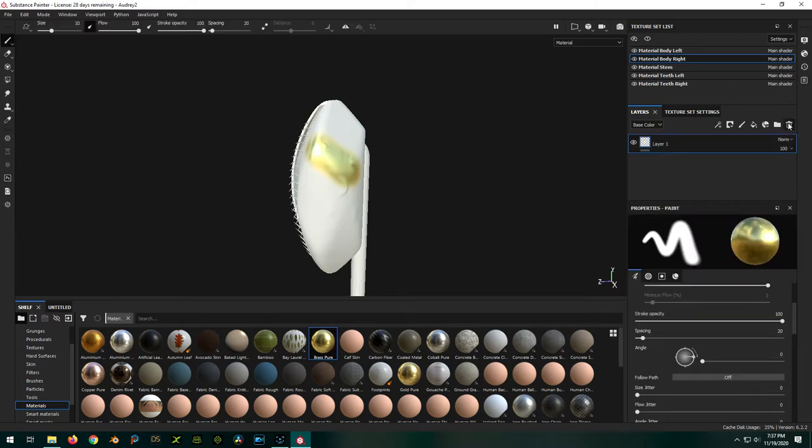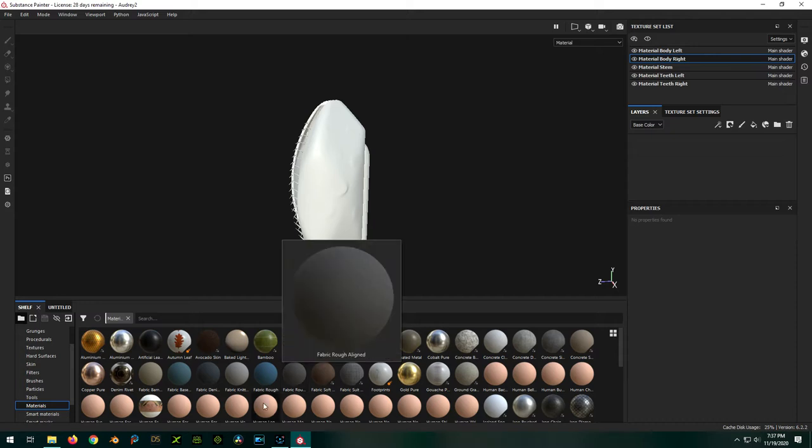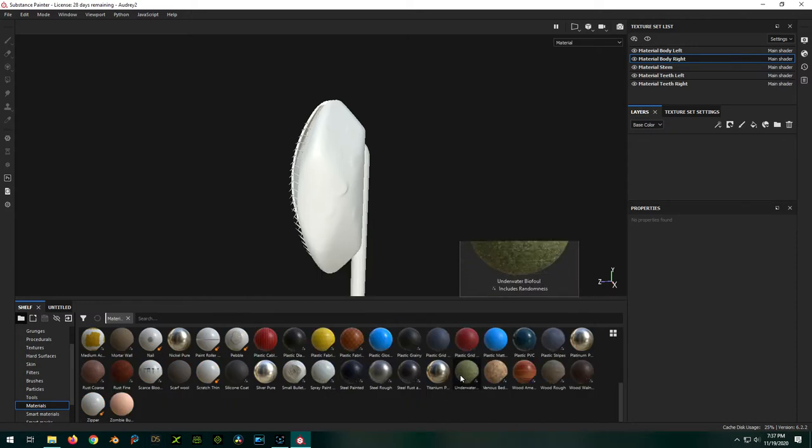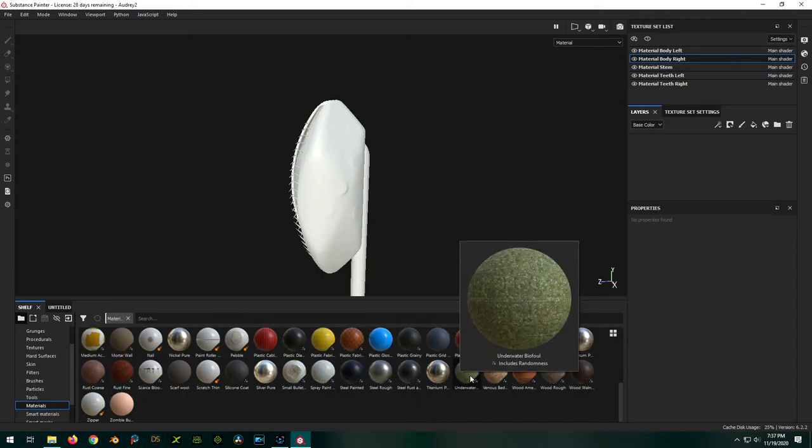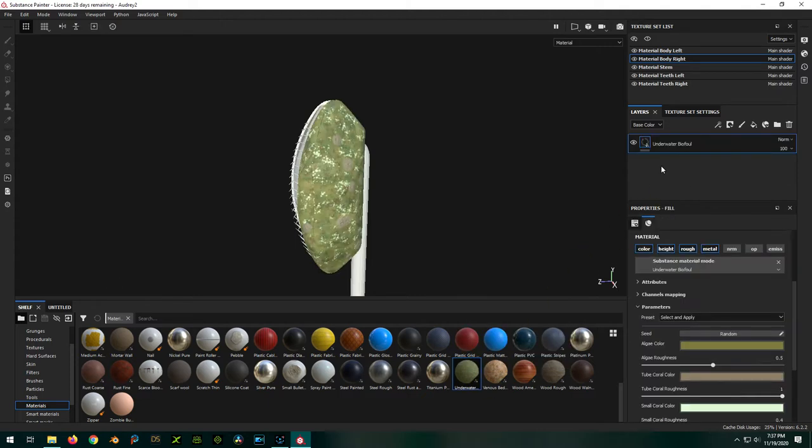So I'm just going to delete everything here. I imported a nice material for us to use called underwater biofowl. Sounds lovely, doesn't it? And I could just drop this in here, I believe. And it's going to do a fill layer for me.